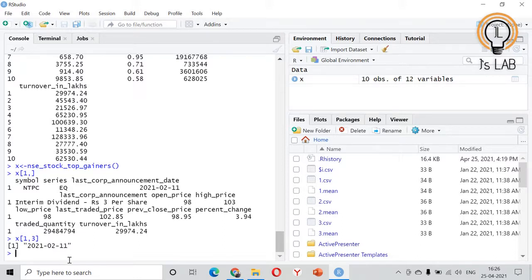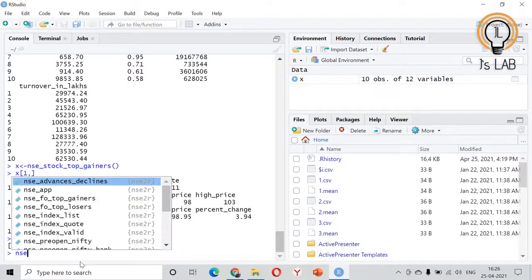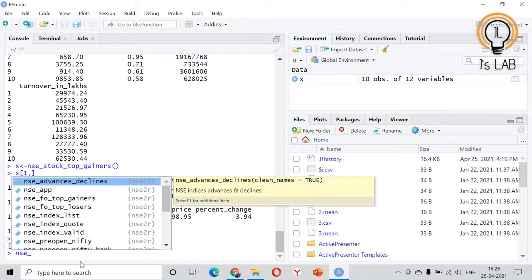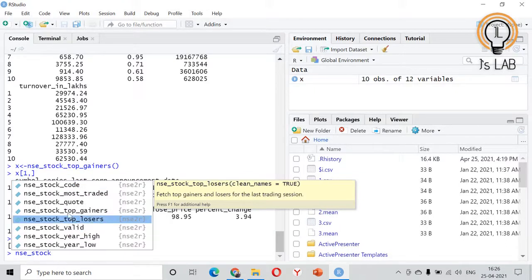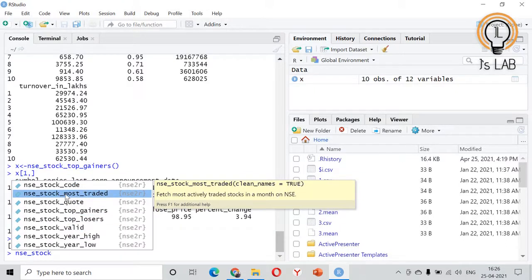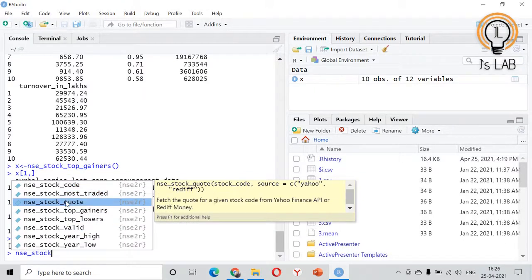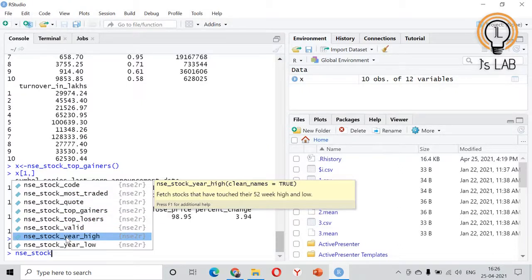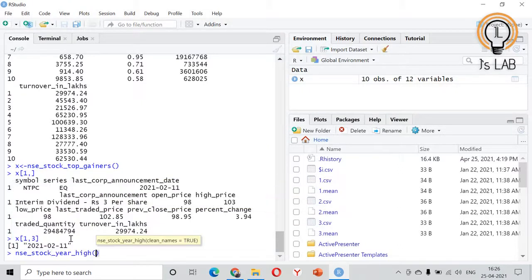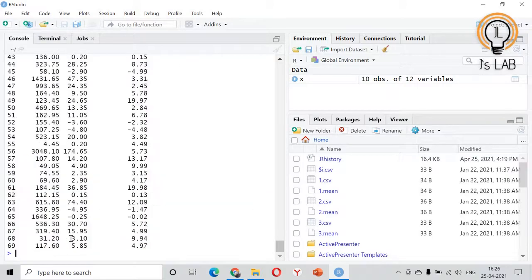Now we'll see the top losers the same way. nse_stock, these are the things you can see, nse_stock most traded, top gainers, top losers, year high, year low, etc. We'll take year high for example. So these are the year high.